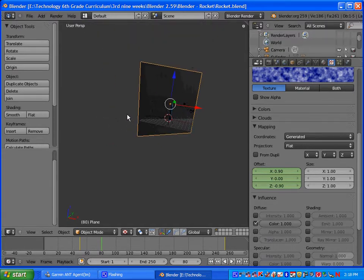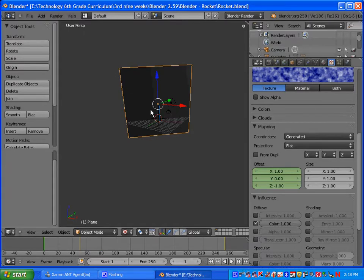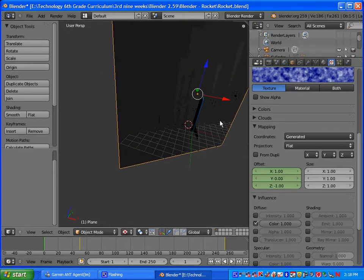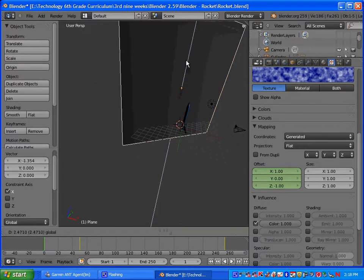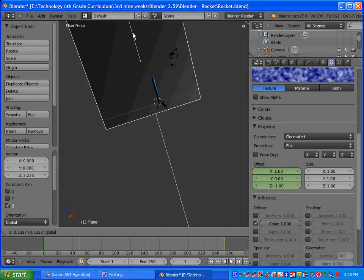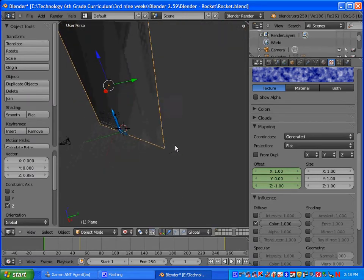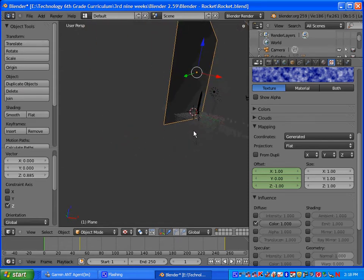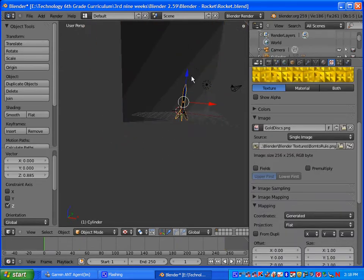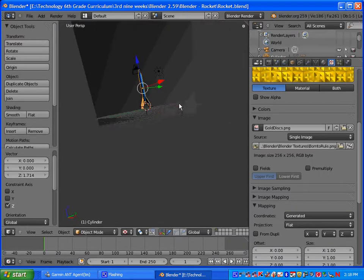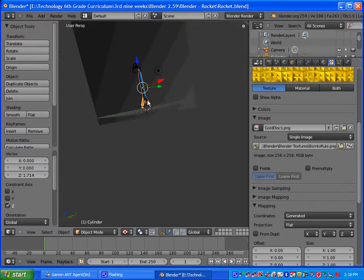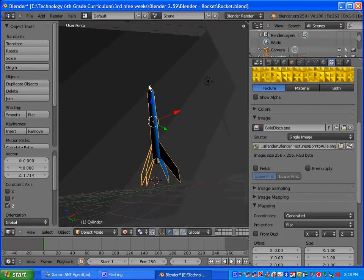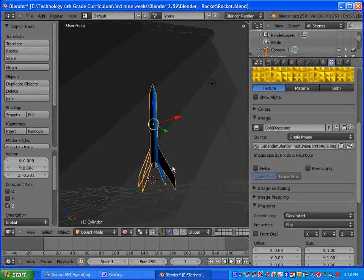So to get started, make sure we're on frame 1 here, and you want to grab your plane or your sky and just kind of move it back, make sure it's away from the rocket. You don't want the rocket to collide or go into the plane. Then I'm going to select the rocket as well. If you hit period on your number pad it'll zoom in on the rocket.